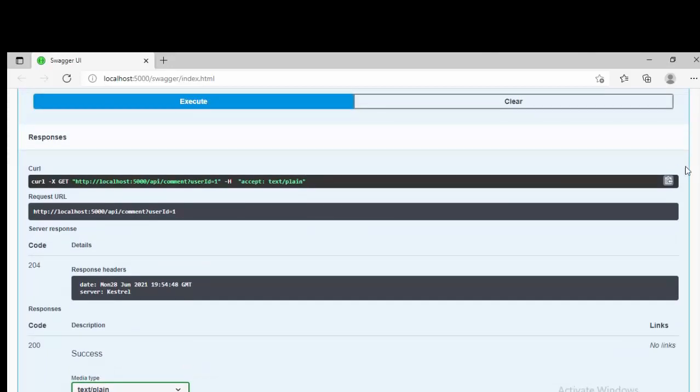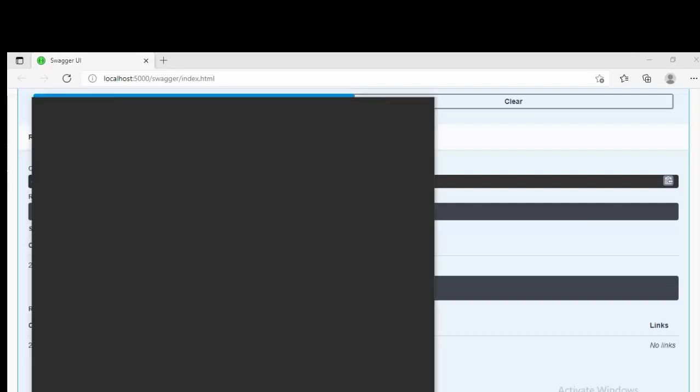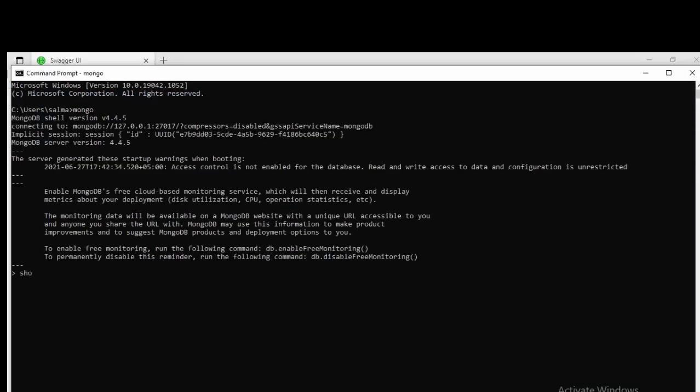As you can see, we have a GET request which we created. Now I'll be checking this, pass userId 1 and execute. And we don't have any data for the userId 1, so it is returning NoContent. Okay, let's just come back to the Mongo client and check what is the userId we have.